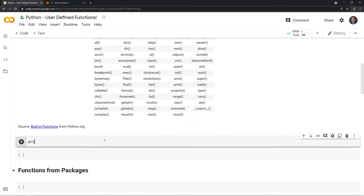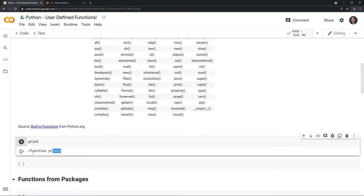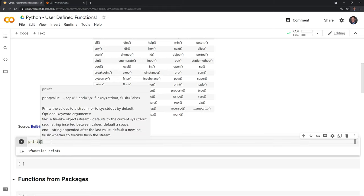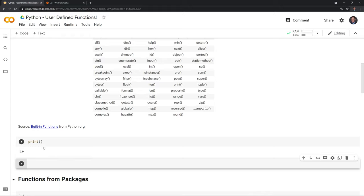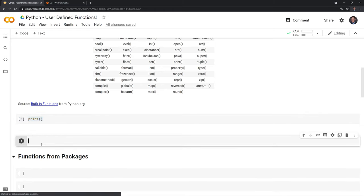Let's take a look at a really common one — print. I'm going to type out print and just run this. We can see that it's a function. That's a very quick way to see if something's a function. If I put parentheses around it, it won't return that — it will actually run the function itself.